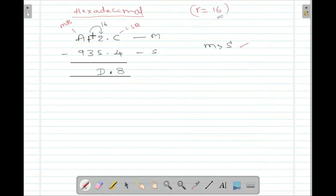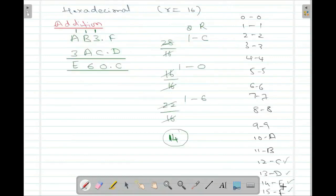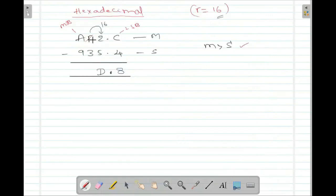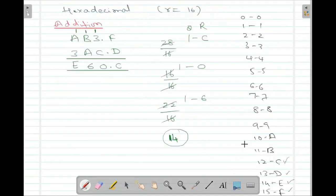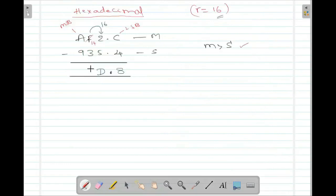Since a borrow was taken, F reduced to E, which is 14. 14 minus 3 is 11, which is B. Then A minus 9: A is 10, so 10 minus 9 is 1. So the answer is 1BD.8 when you subtract these two hexadecimal numbers.